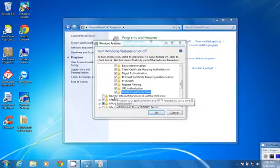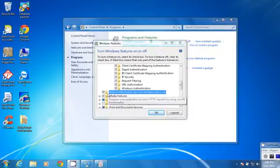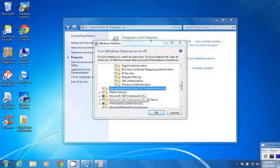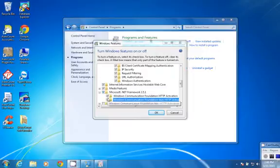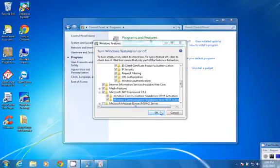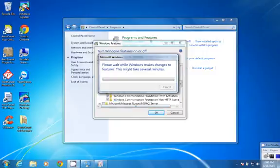Select Internet Information Services Hostable Web Core and Microsoft .NET Framework. Press OK.